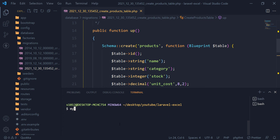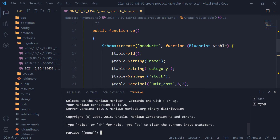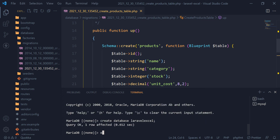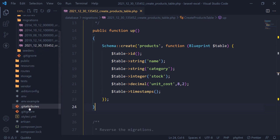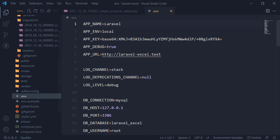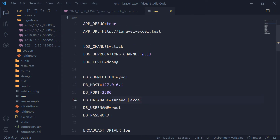Let's create a database for our application. I am going to use the terminal for creating the database. After logging in, I am going to create a database named Laravel Excel. Next, let's set up our .env file for connecting our application and database. Put your database name, username, and password here.